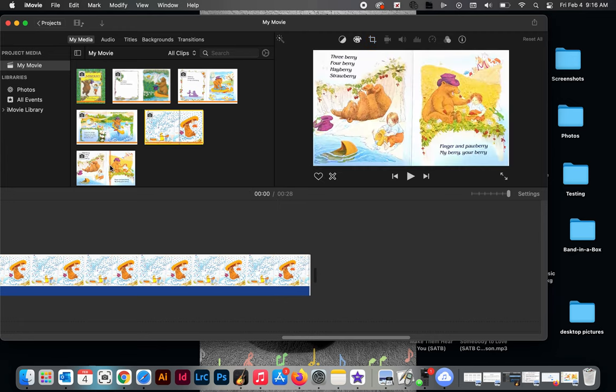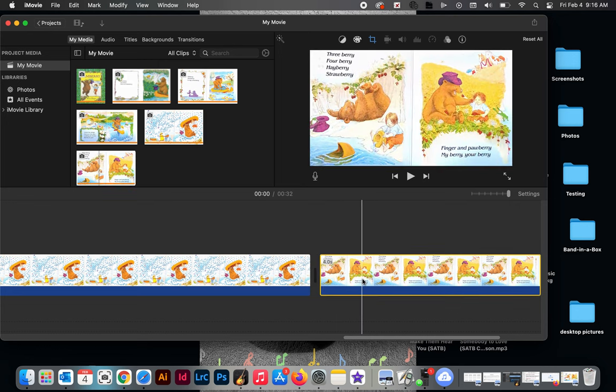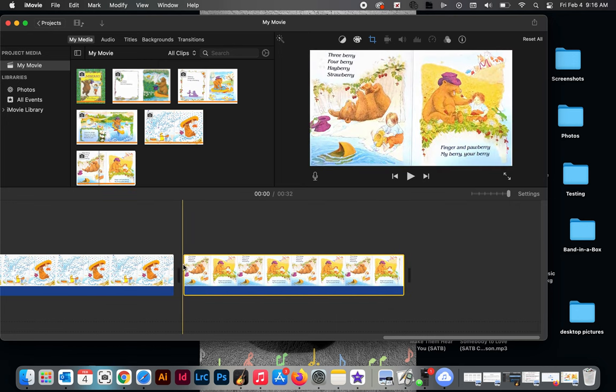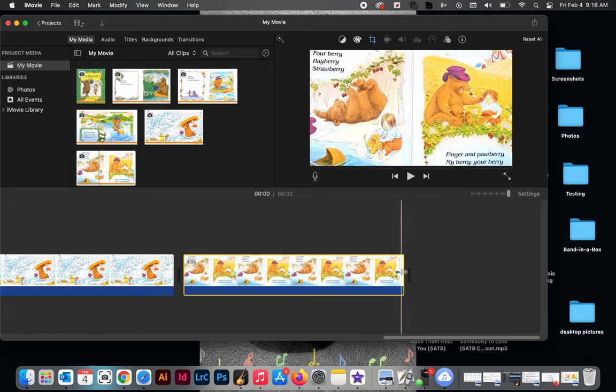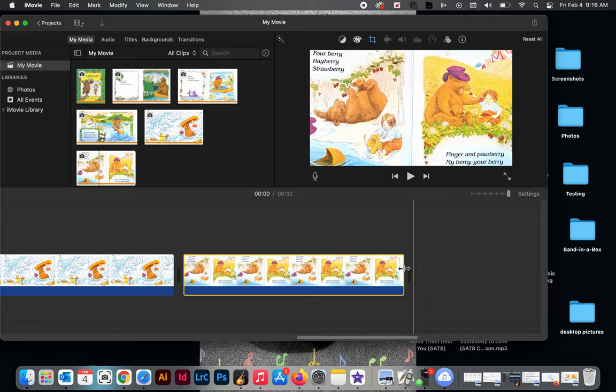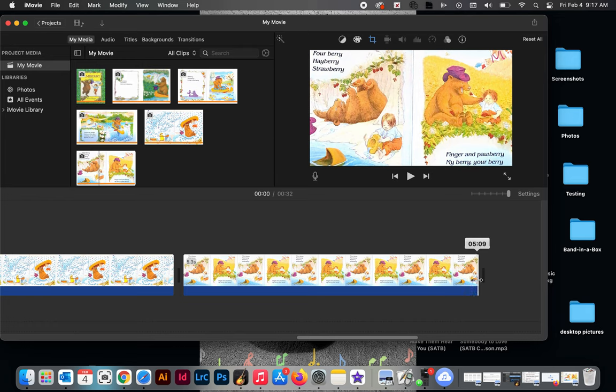Now I'm going to do the same thing with my next page. I'm simply going to click on it and drag it down, and I'm going to change my time from four seconds right here in this little box to six seconds. Click and drag, I'm going to get it set to six seconds. There we go, six seconds.